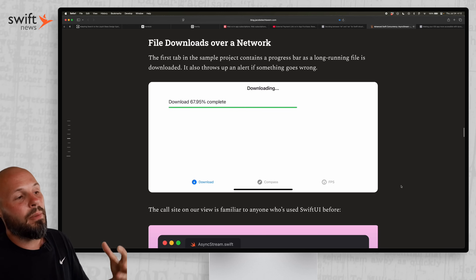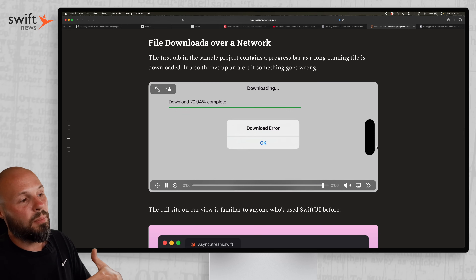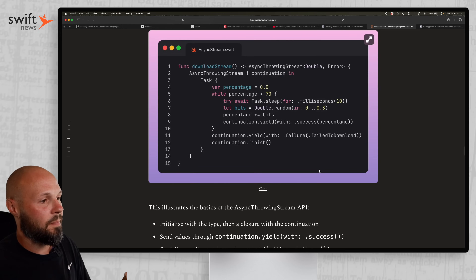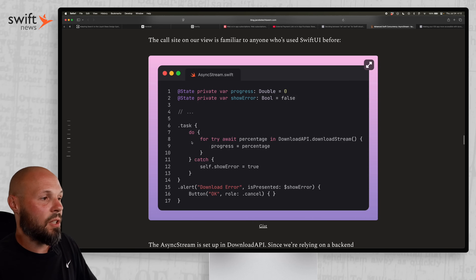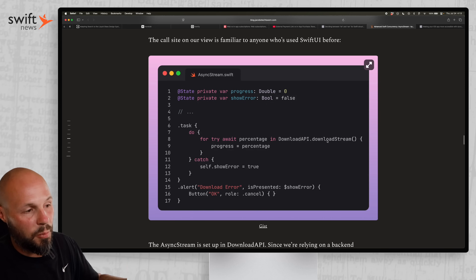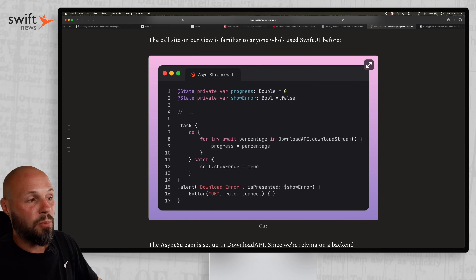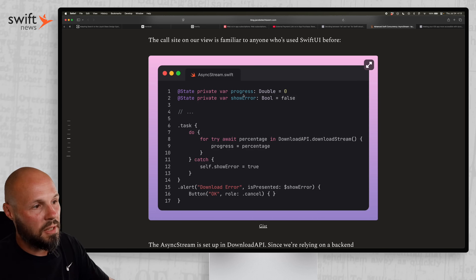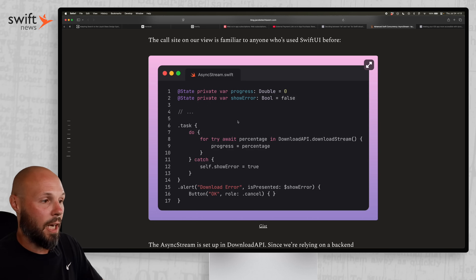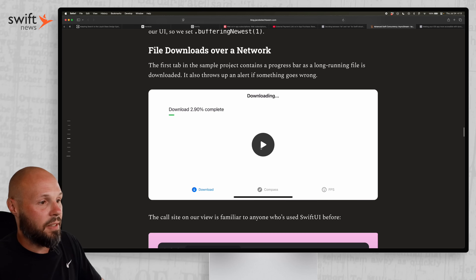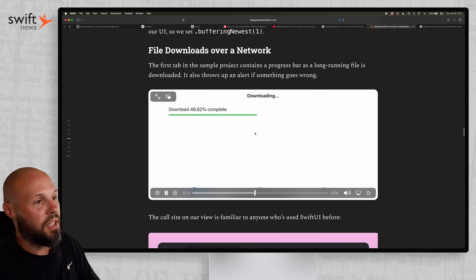To give you a sneak peek of how this works: you have a state variable called progress, a Double set to zero. In the task of a view, you do 'for try await percentage in downloadAPI.downloadStream' — this is streaming download percentages where you set whatever percentage you get equal to progress. Because progress is a state variable, whatever UI is attached to it will update in real time as values stream in through that for-try-await loop.